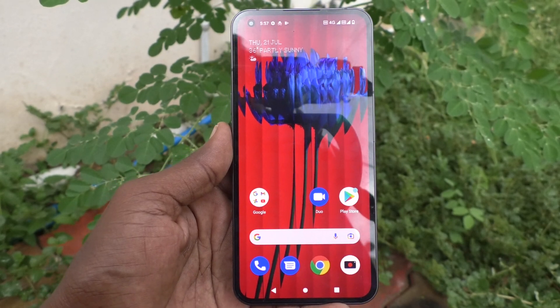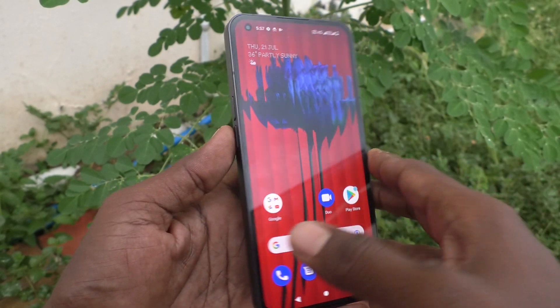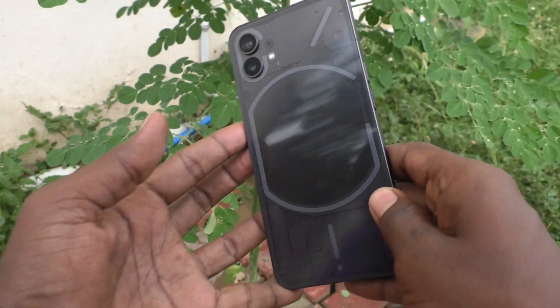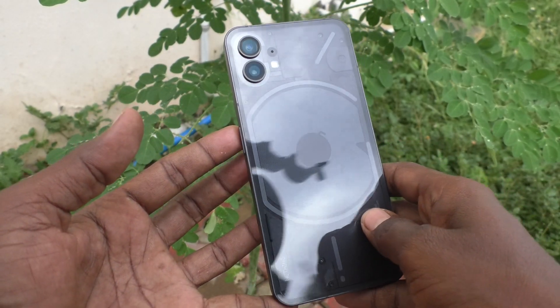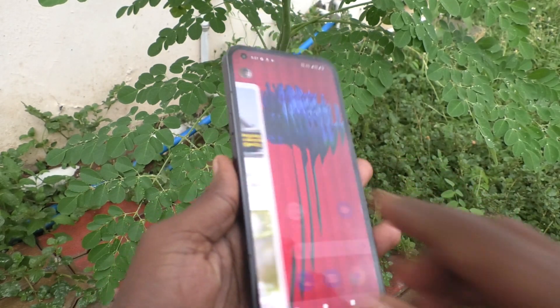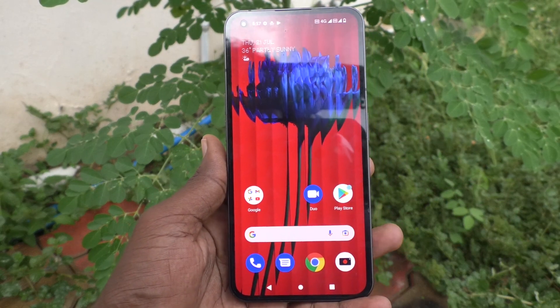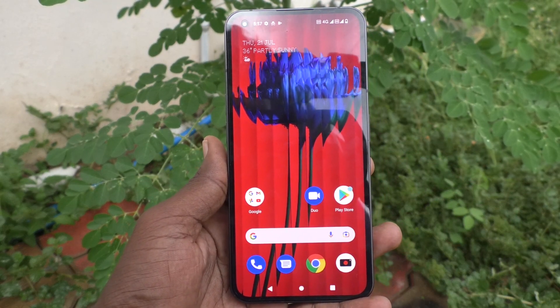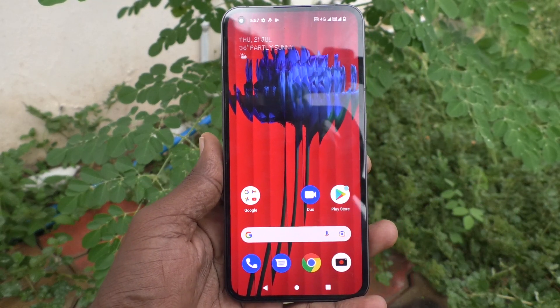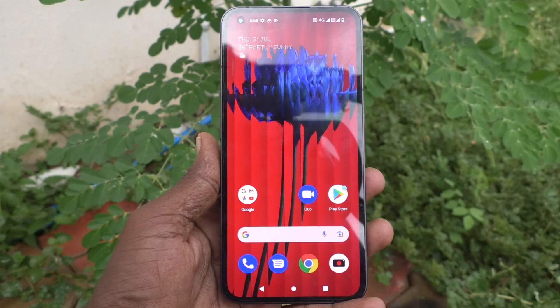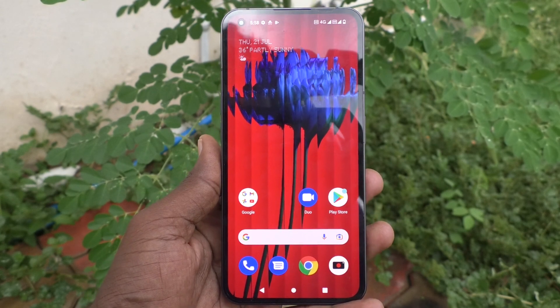Hi friends, this is 5-Minister Koduk channel. Here is the Nothing Phone 1 smartphone. In this video, we will learn how you can check the screen refresh rate in your phone, Nothing Phone 1.